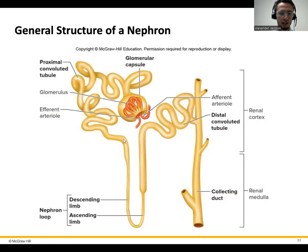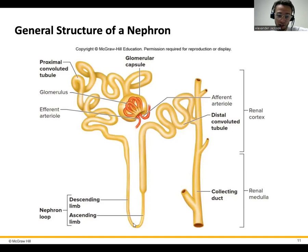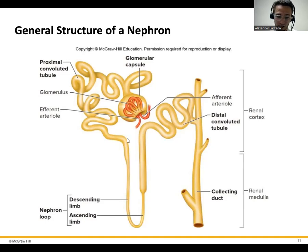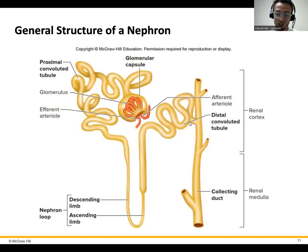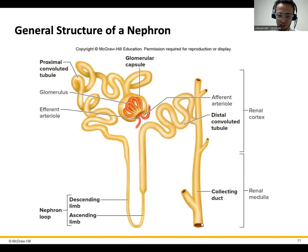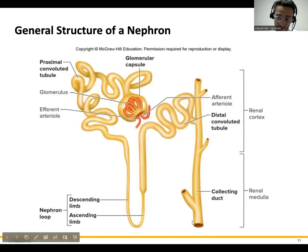Once we get further down, it's going to dip into that medulla — going really far down in the medulla of the kidney and then coming back up. This is called the descending and ascending limb, or loop of Henle. Once we get past that, this is the distal convoluted tubule, and then it goes to the collecting duct. Remember, if the filtrate is still in here at this point, it's going to be excreted as urine.